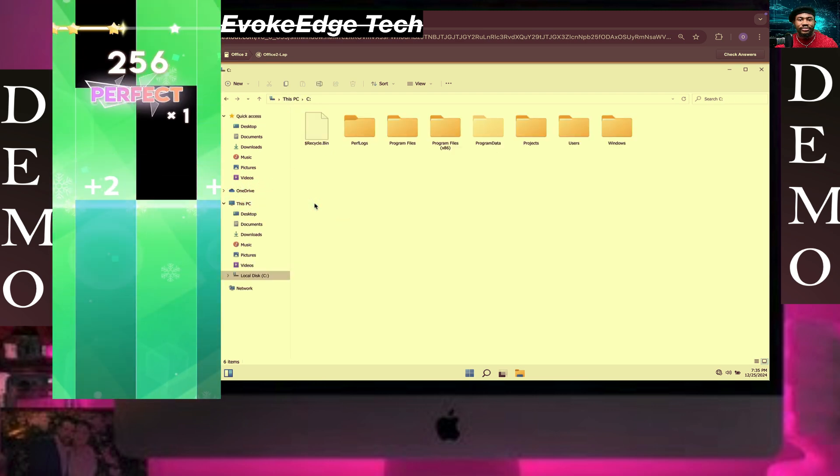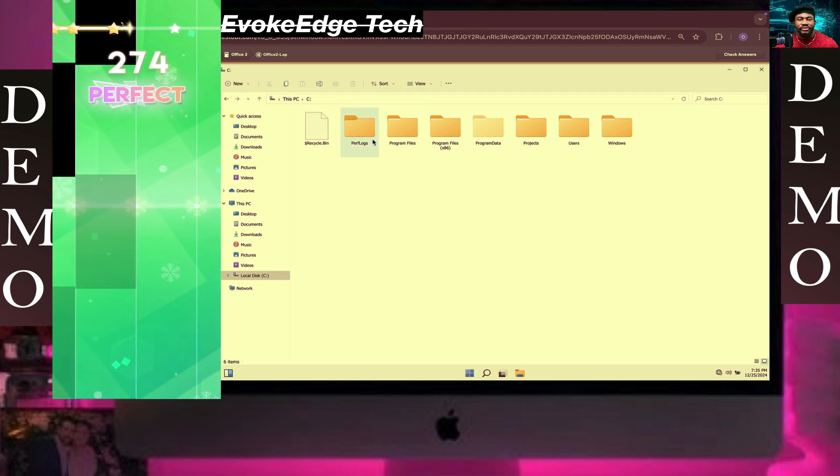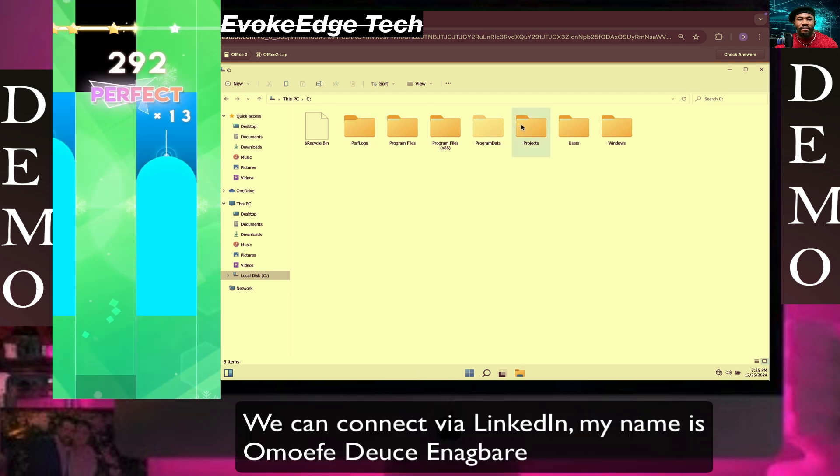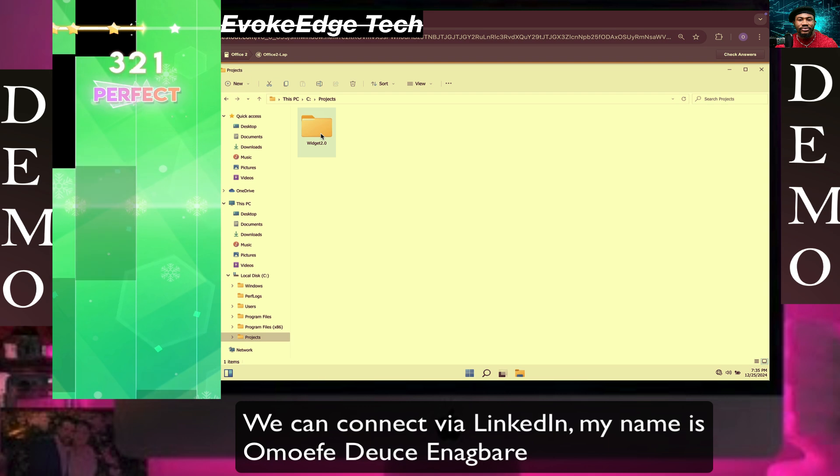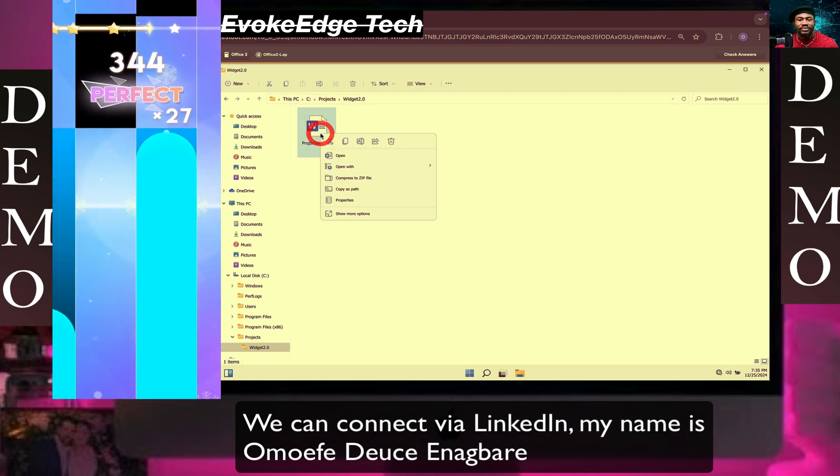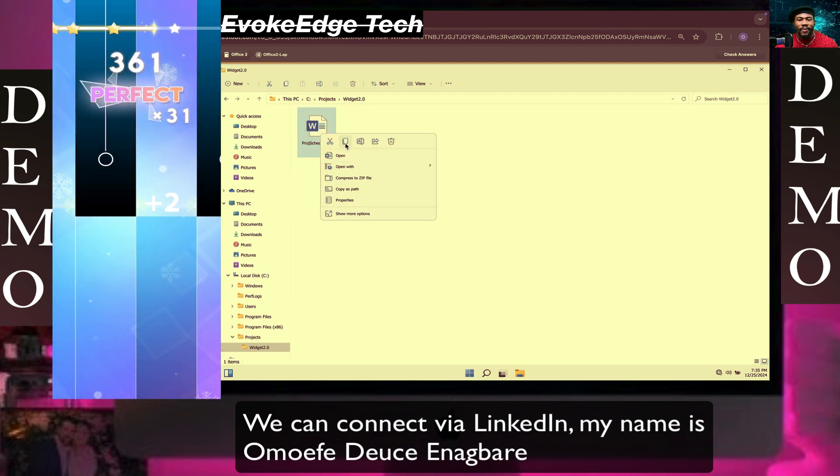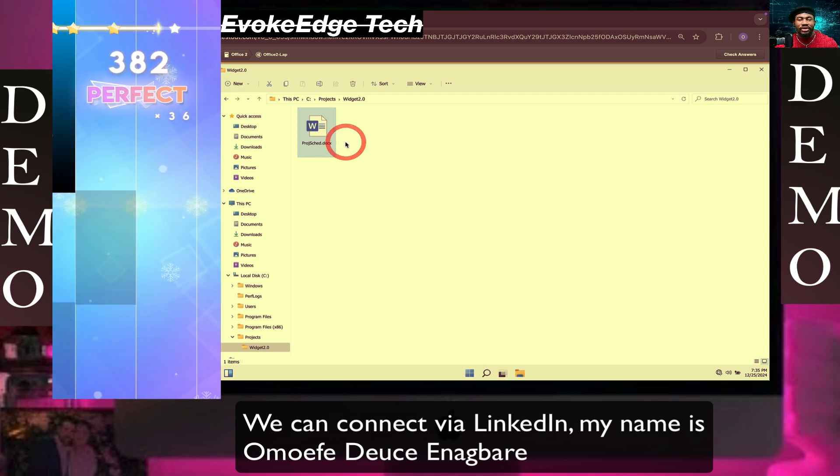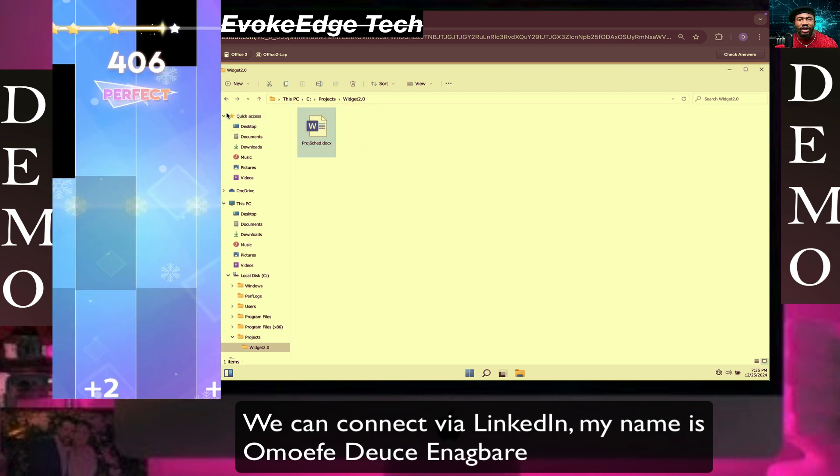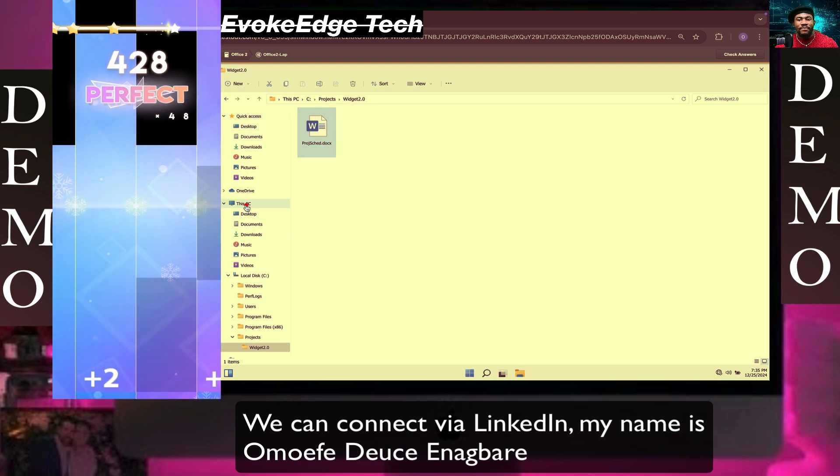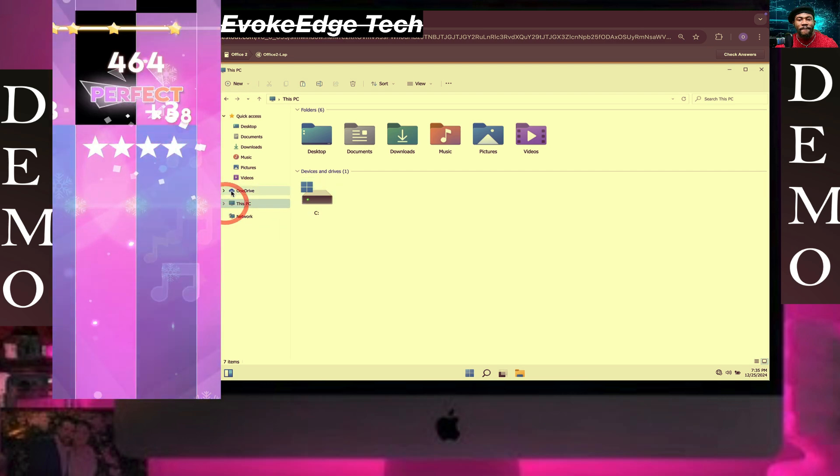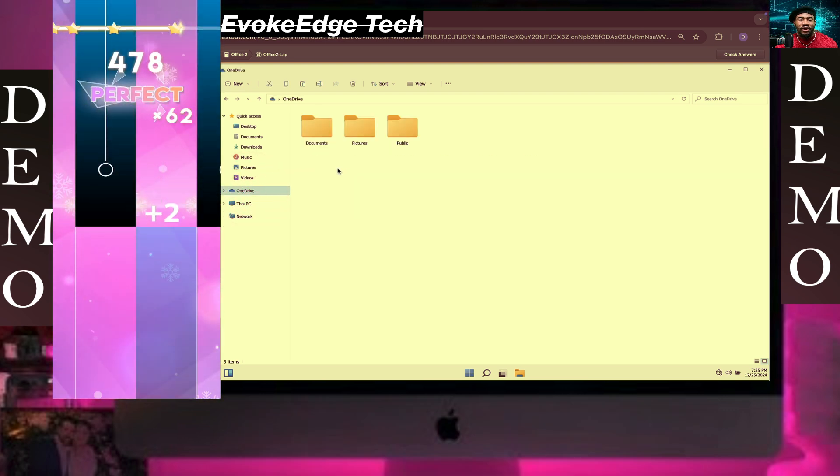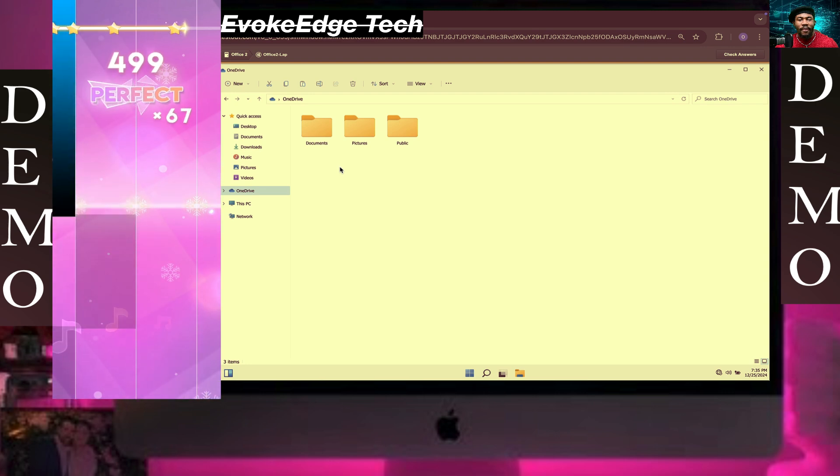We'll click on Projects and we'll get 2.0. So we're gonna copy this, click here, this piece again. So click on OneDrive and now we're gonna go to Documents.